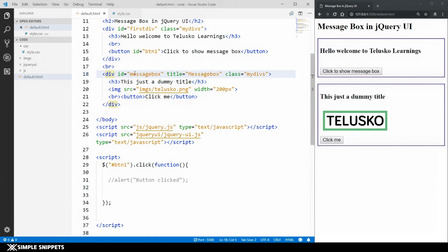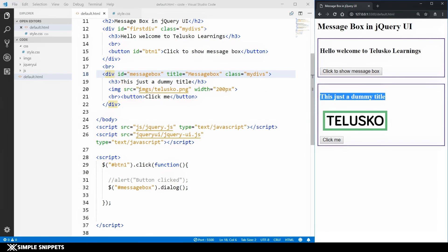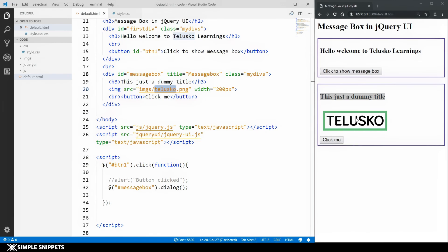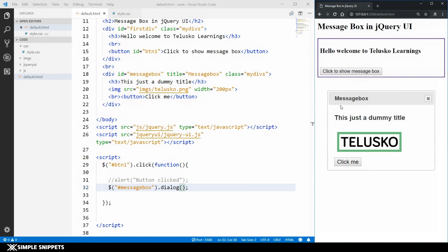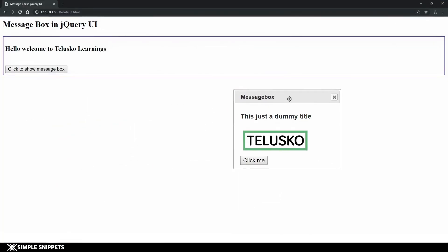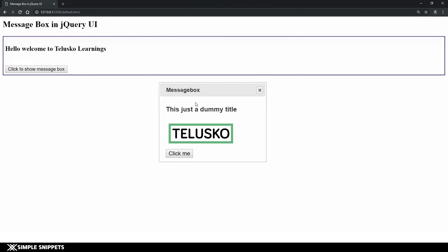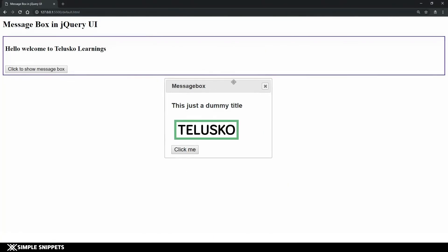Those message boxes have a much better UI. To create that, we use the message box widget. Instead of the basic alert, I'll select the division with id 'message box' — dollar hash message-box — and call the dialogue() method. This jQuery UI method takes the entire division, including the h3 tag, image, and button, and creates a dialog box. Let me click the button — there you go, a complete message box was created.